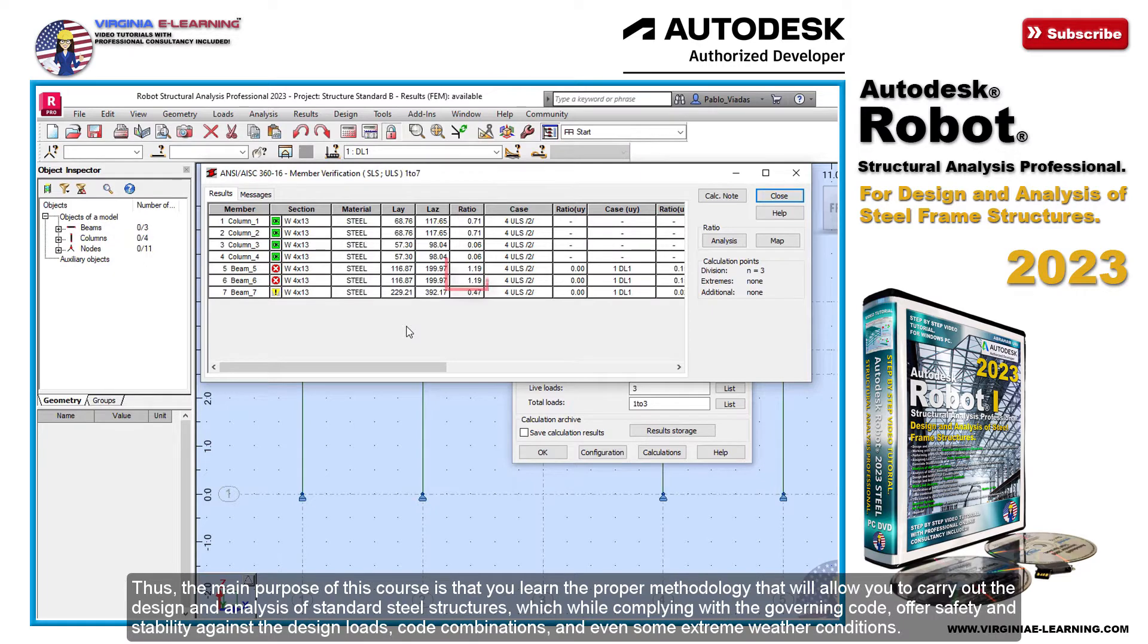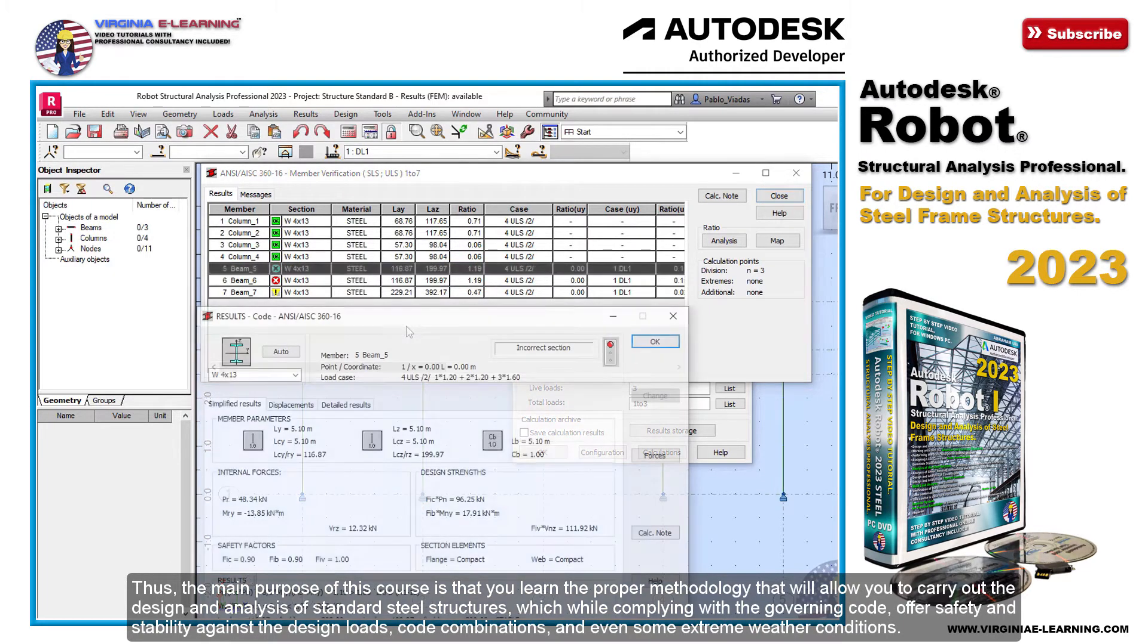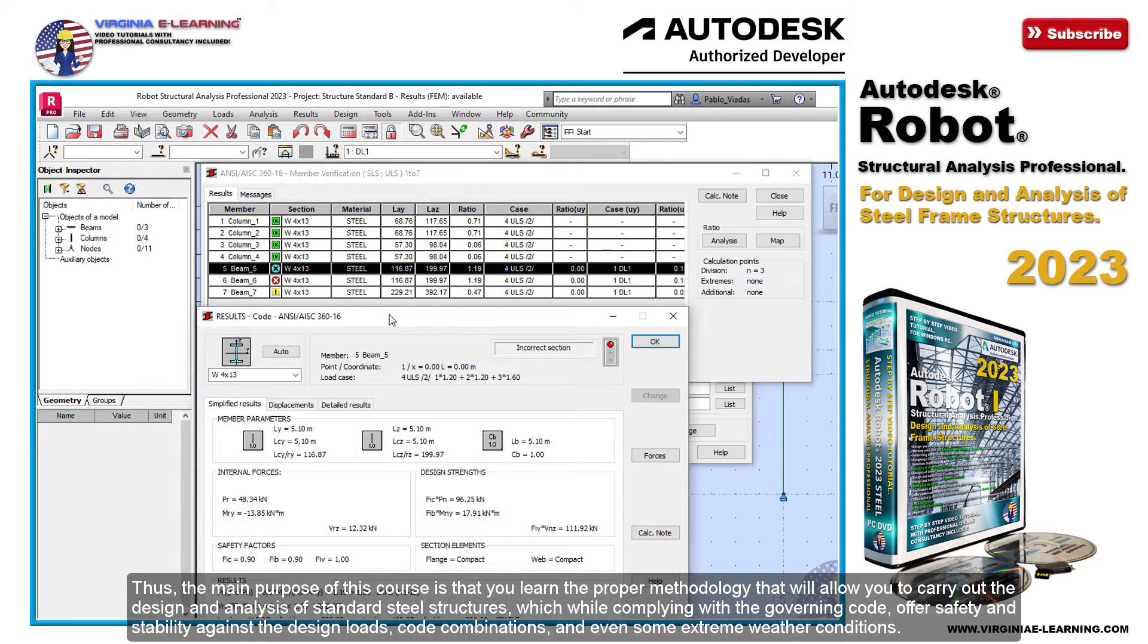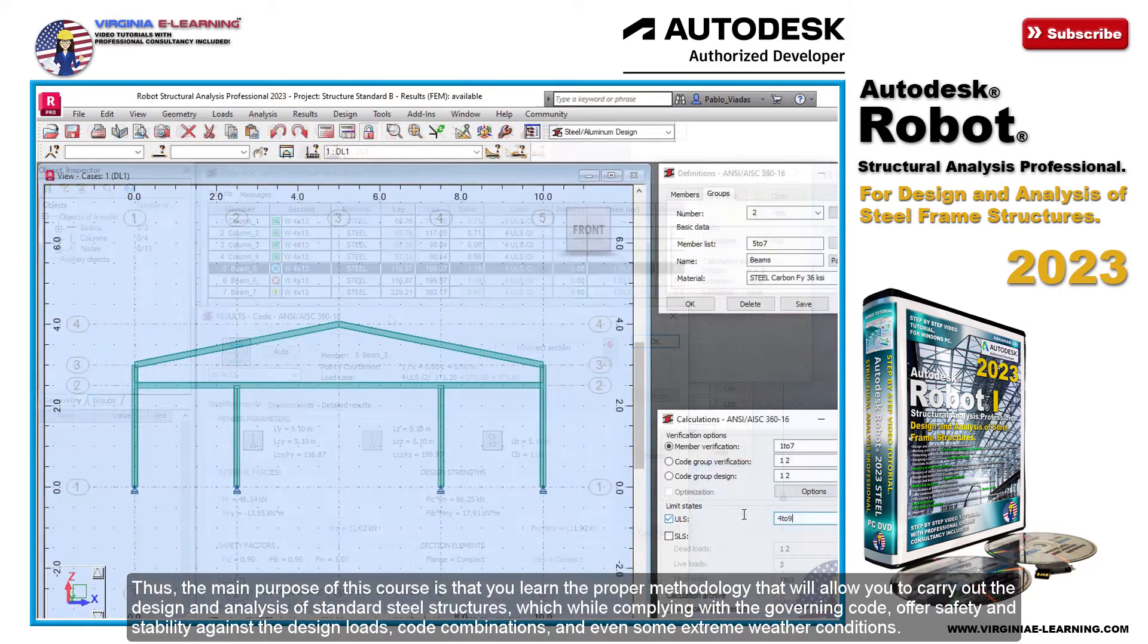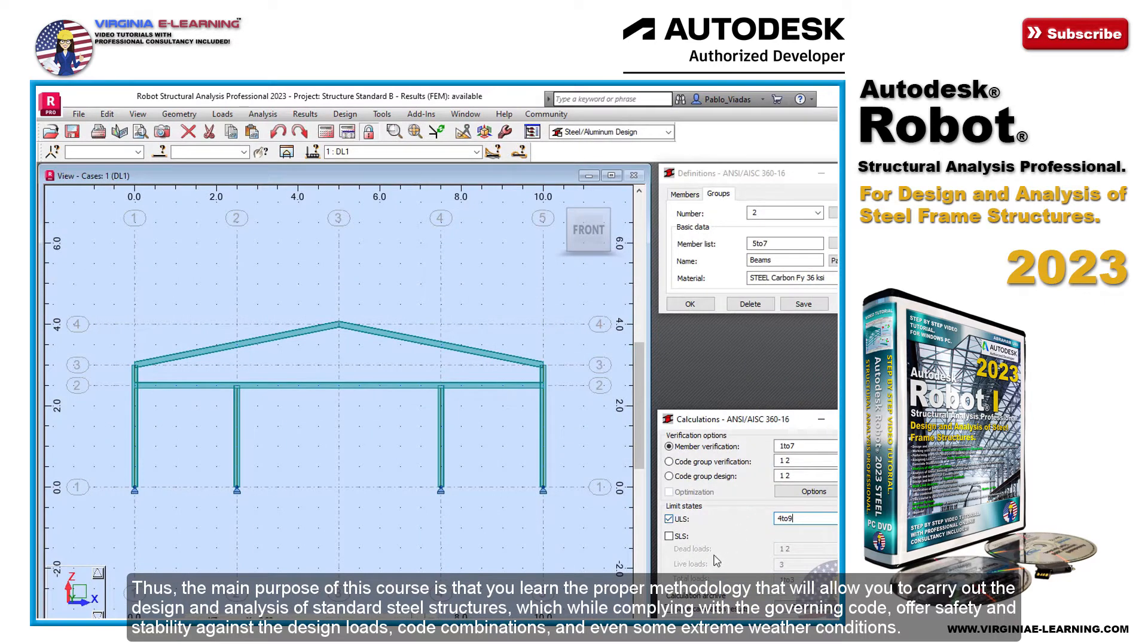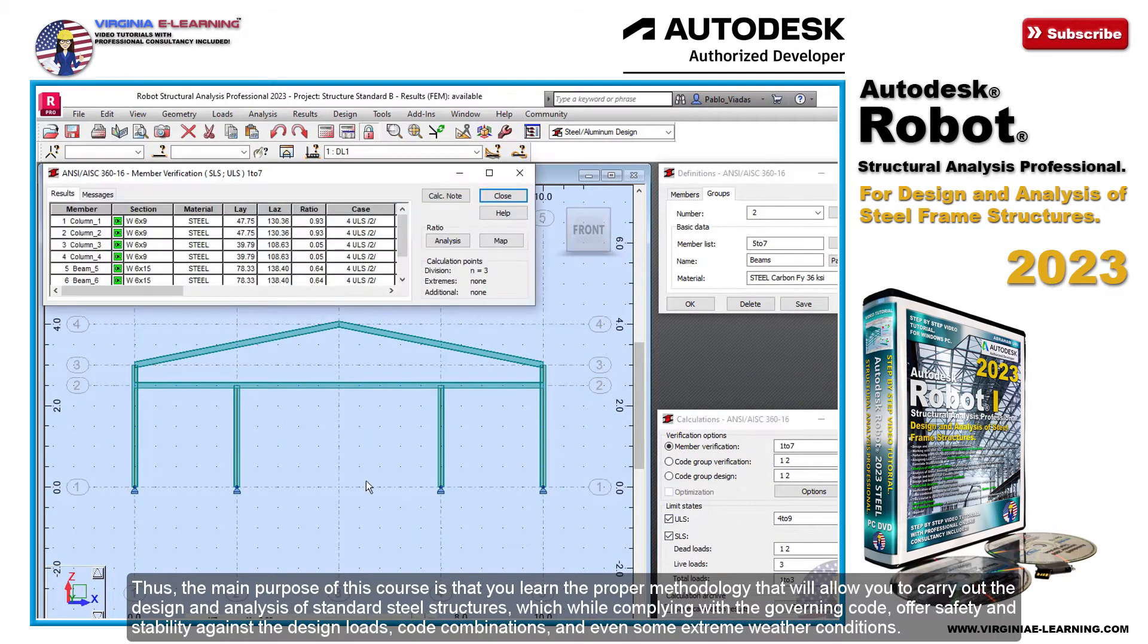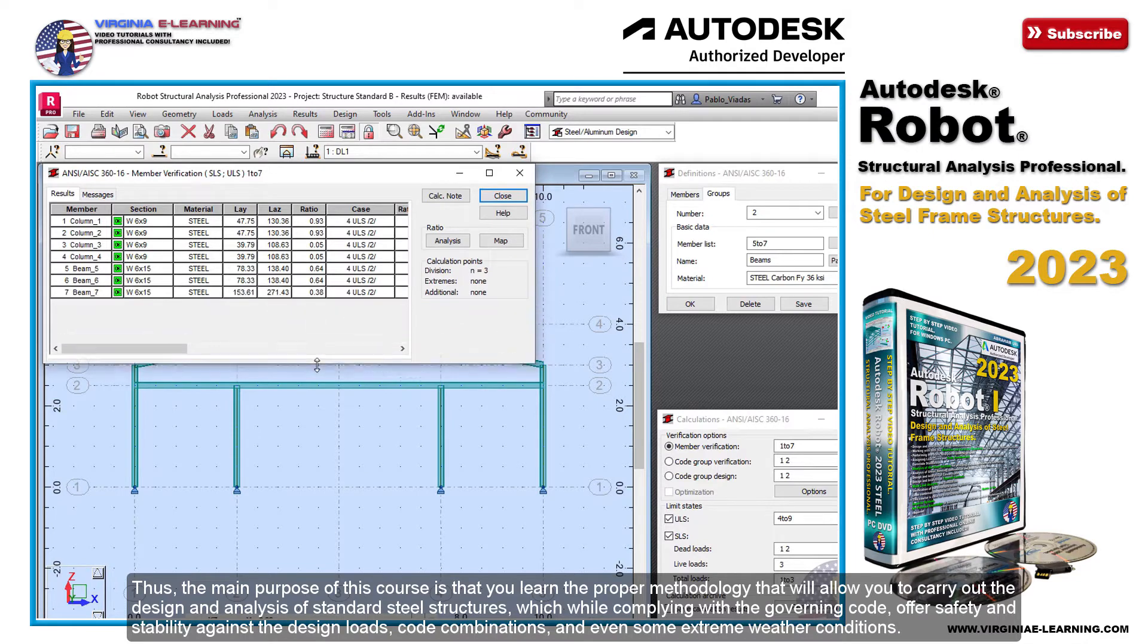Thus, the main purpose of this course is that you learn the proper methodology that will allow you to carry out the design and analysis of standard steel structures, which while complying with the governing code, offer safety and stability against the design loads, code combinations, and even some extreme weather conditions.